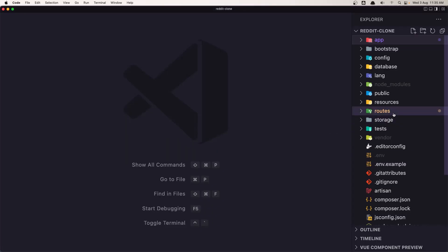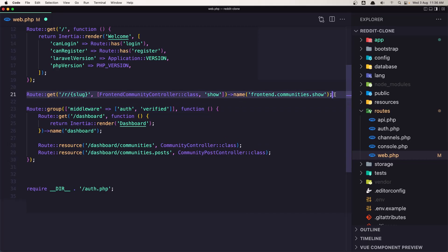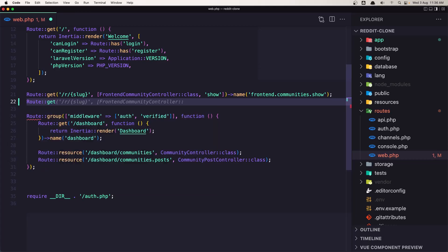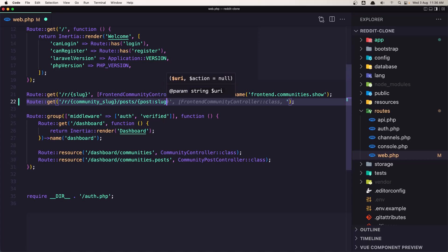Now inside the routes let's create the route. I'm going to create the route here — Route::get, slash r slash, and here it's going to be the community slug because we need also the post slug. So let's say community slug here, and slash posts, slash, and the post slug.